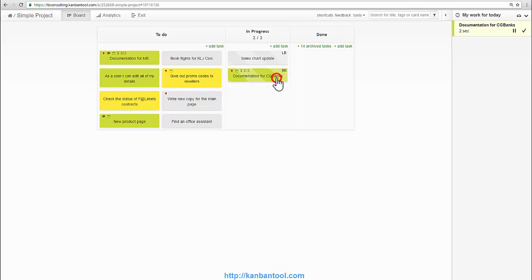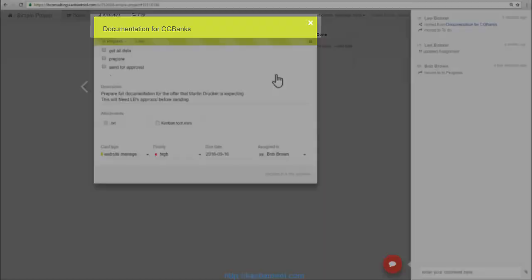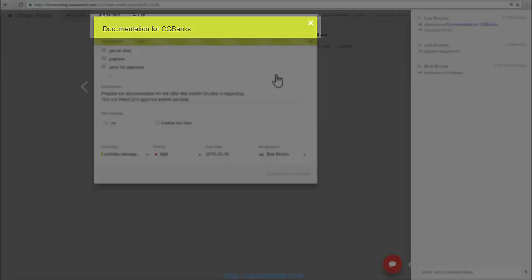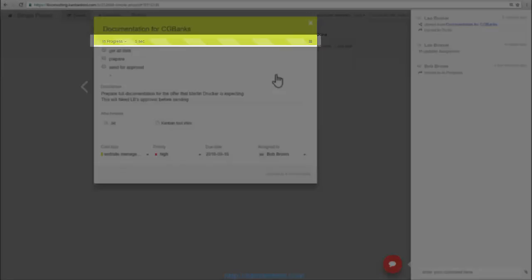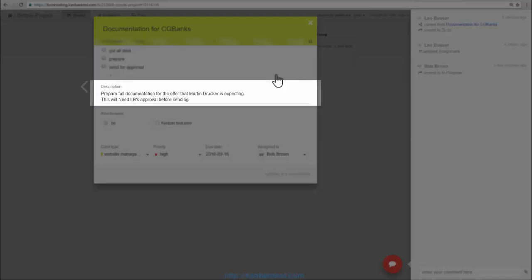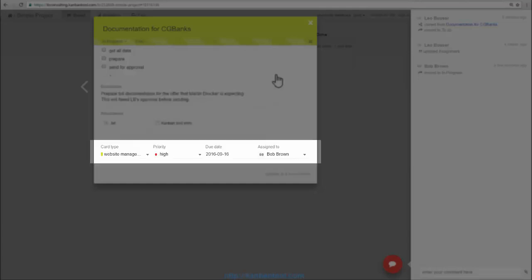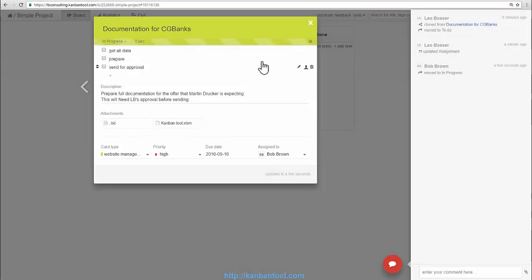On the card there are task name, stage in the process and time worked so far, a checklist, description, any attached files, card type, priority, due date and assignment. And he can now start working on this right away.